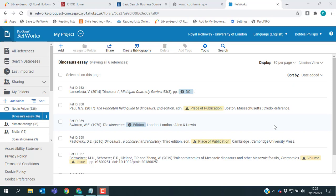We also have a separate video on using library search and how to get references from there into RefWorks. And again, I'd recommend you watch that before you watch this one.